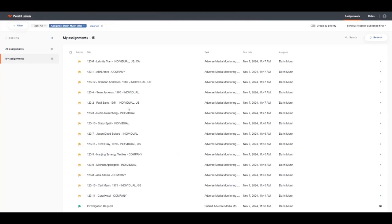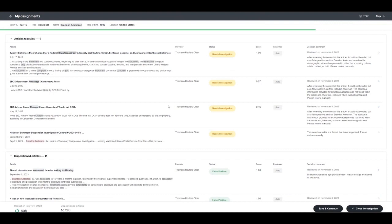Once the search has been executed, digital worker Evelyn retrieves results and processes them using pre-trained machine learning models. When Evelyn needs analyst support, Evelyn creates a task inside of Workspace requesting analyst review.